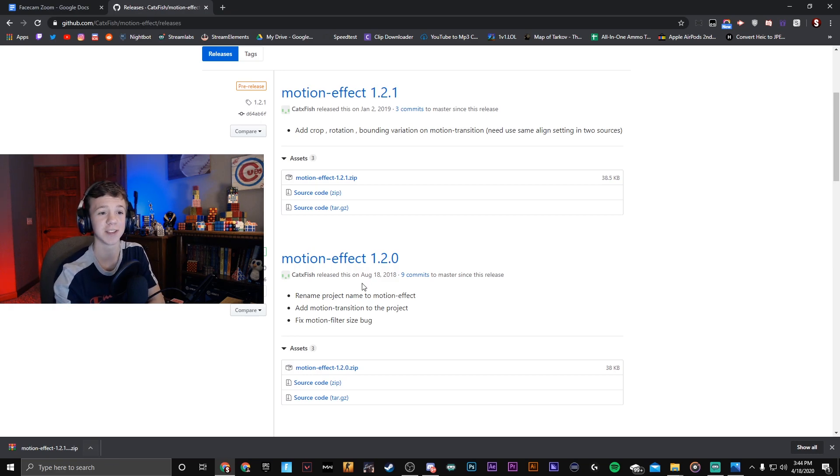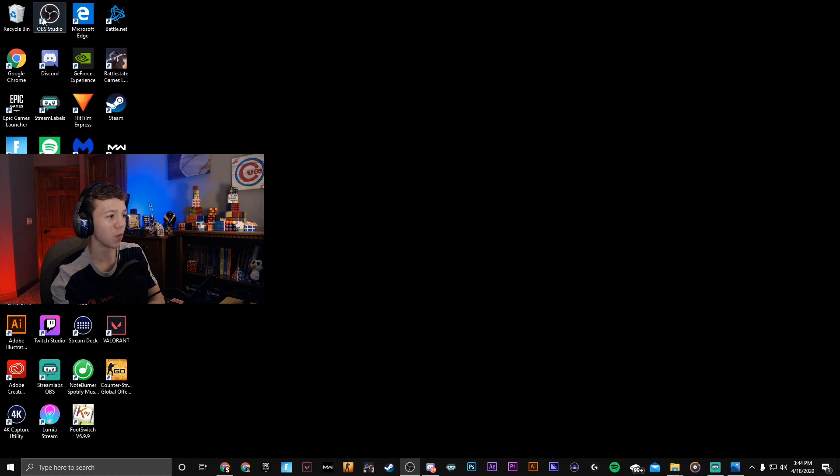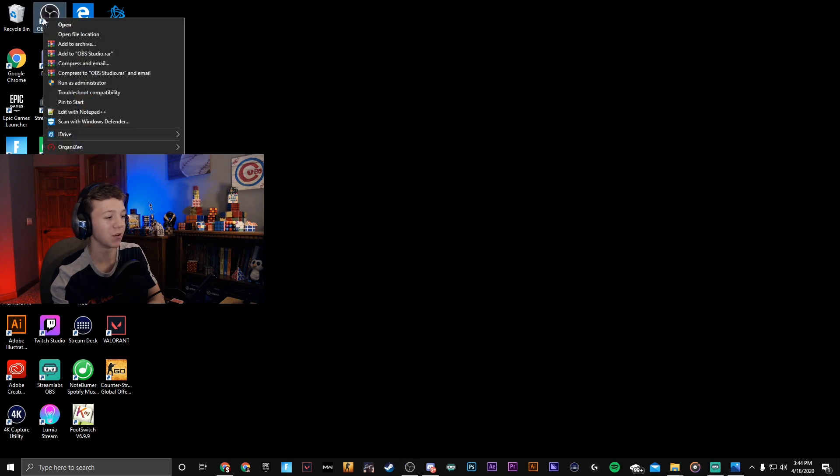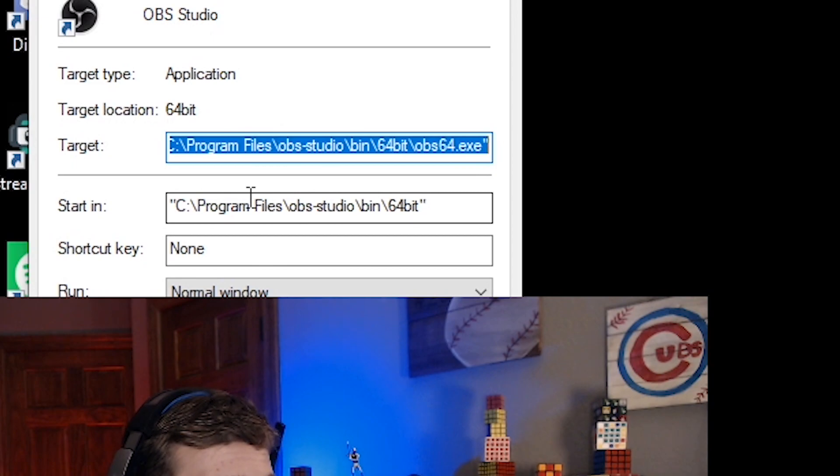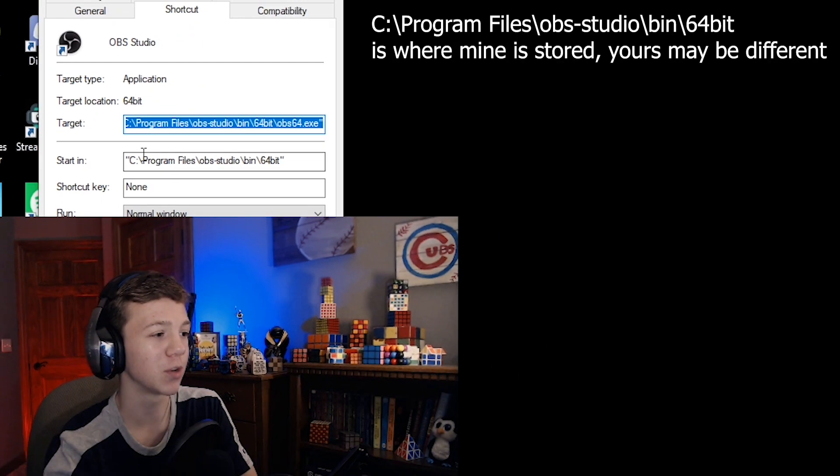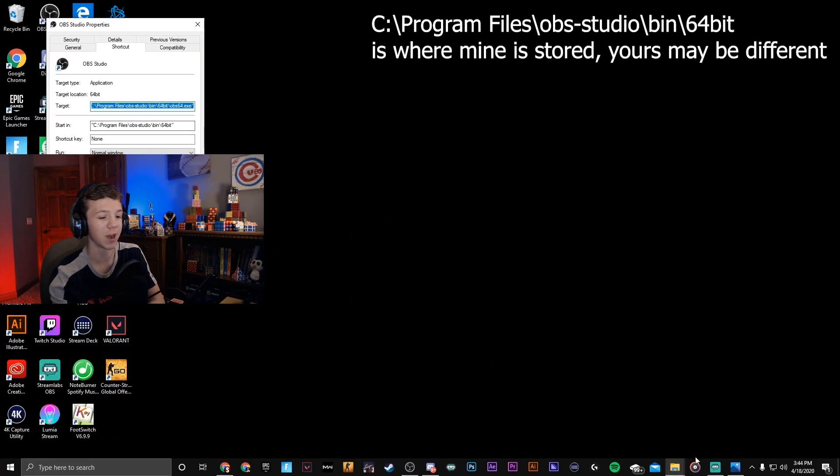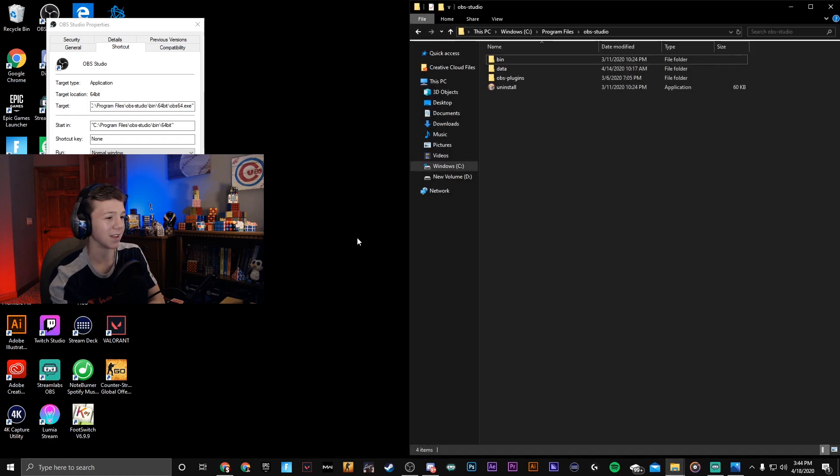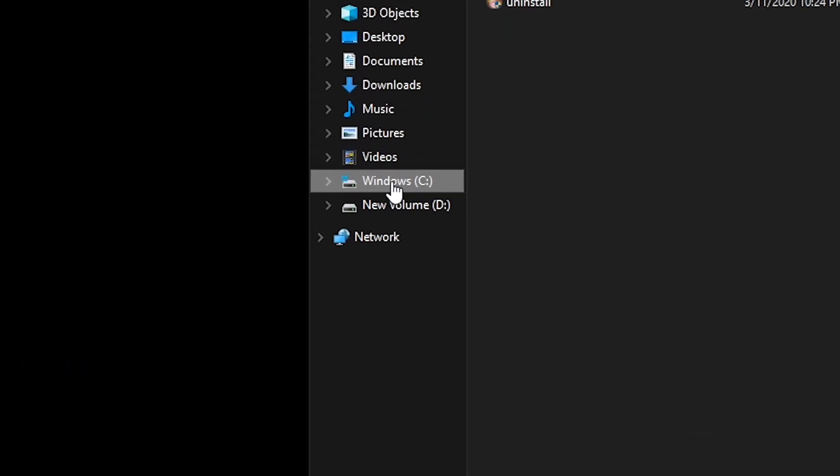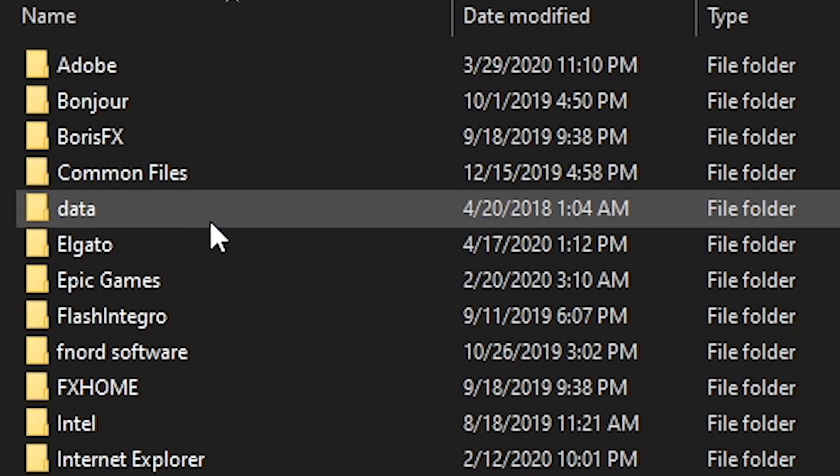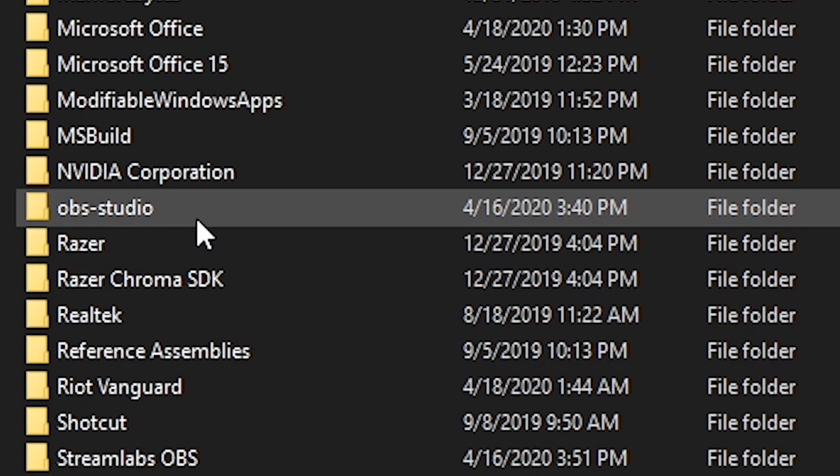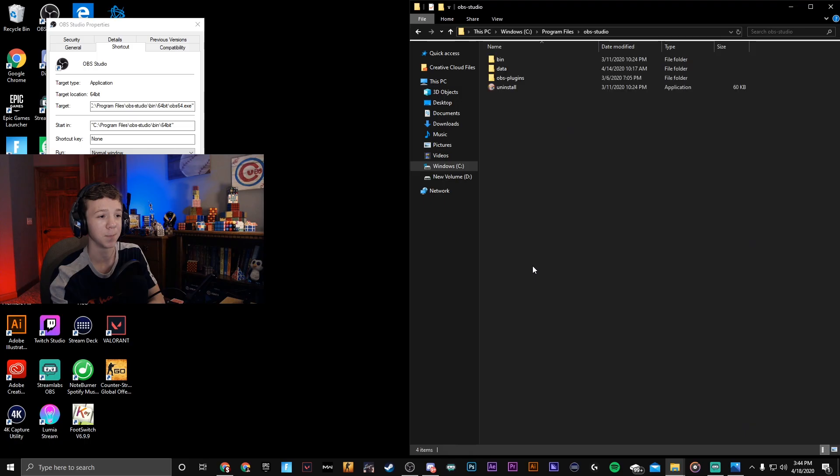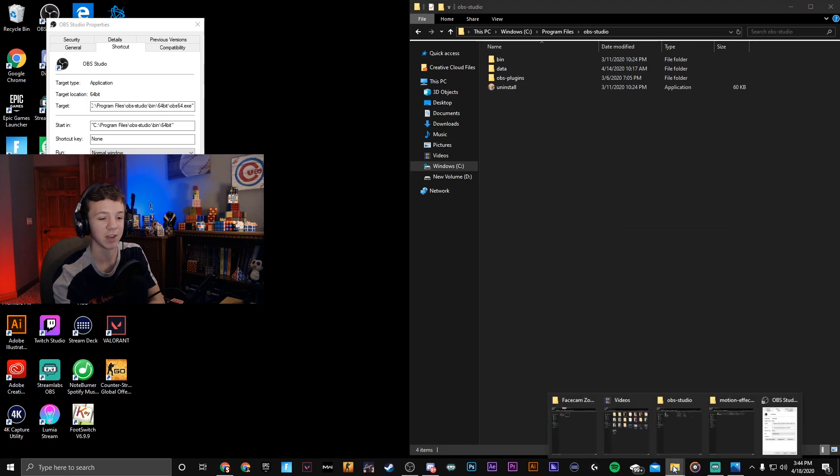Once you click on it it should download in the bottom left corner. Then you're gonna need to find out where OBS Studio is installed. Exit out of that and then go right click on OBS Studio on your desktop, go to properties and right here it will say where it is installed. It should probably be program files. Open up a file, go to Windows program files and OBS Studio.